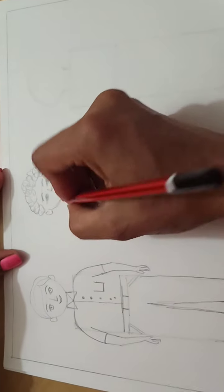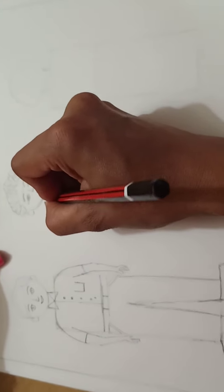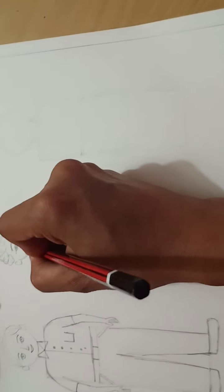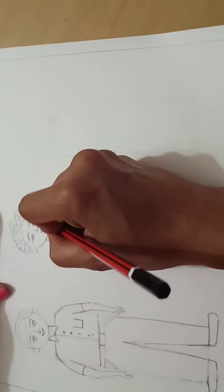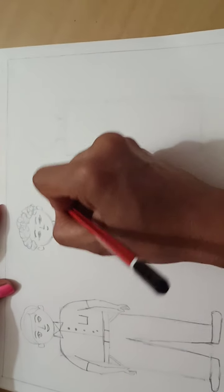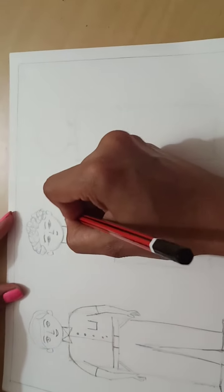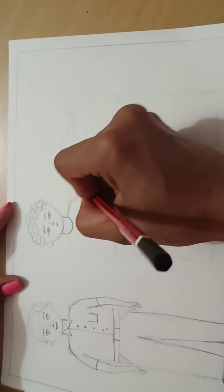Now here I will draw the dress. I am not going to make the collar this time. This boy has wore the t-shirt.